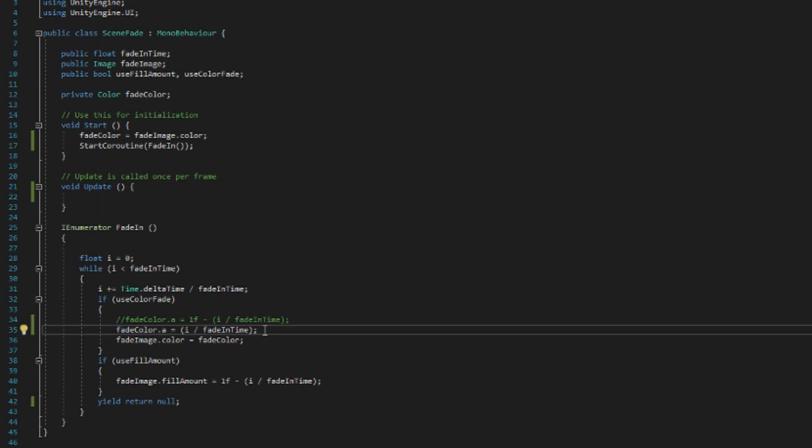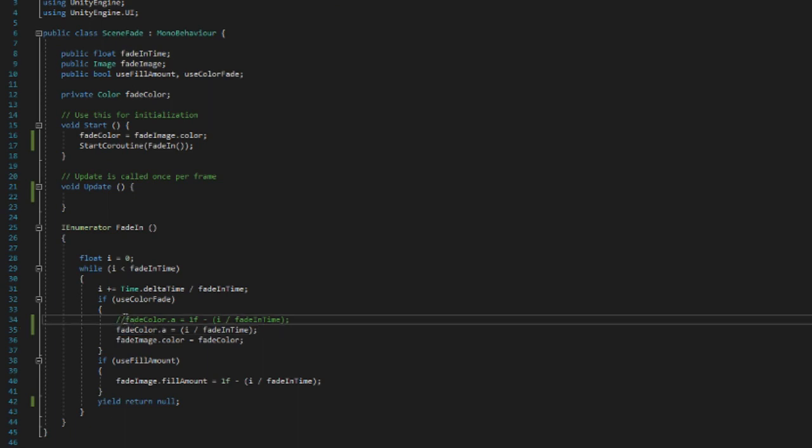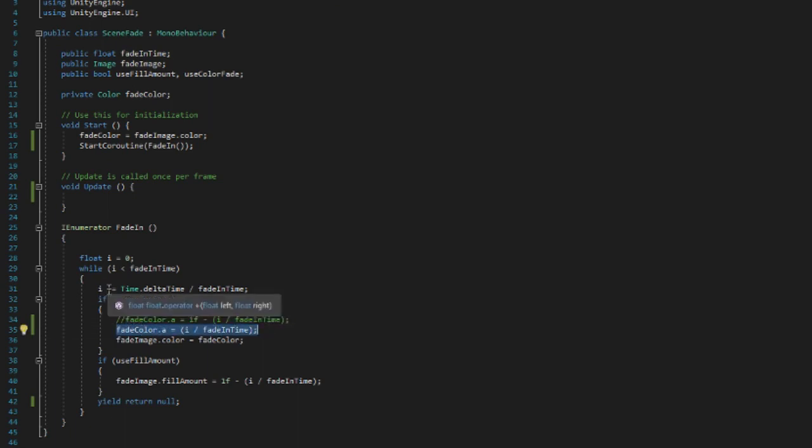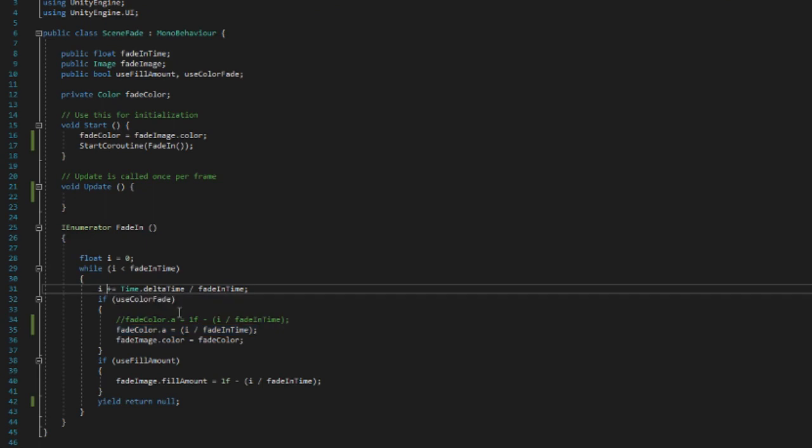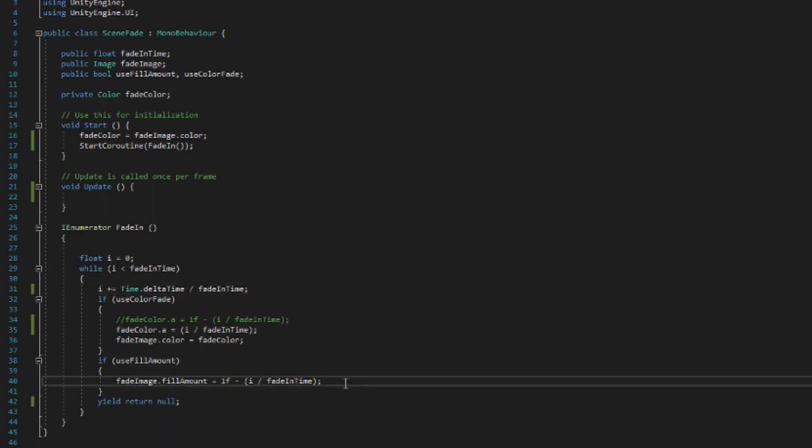But keep in mind that these two methods are also depending on whether you are increasing i or decreasing i. So if you were to decrease i, you would basically have to revert the methods. But yeah, so if we do this and let me do a small fix.